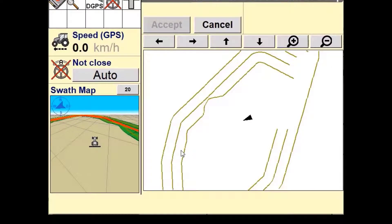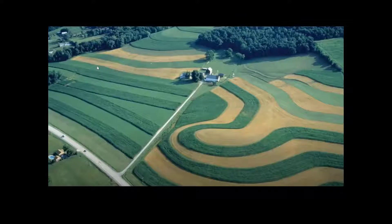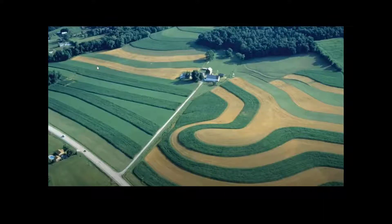An operator may use Multiswath Plus to record swath lines around impassable objects such as waterways, tree lines, utility poles, and terraces, as well as to record swaths in irregular shaped fields.